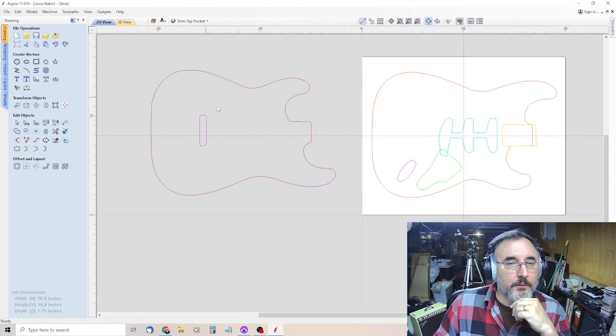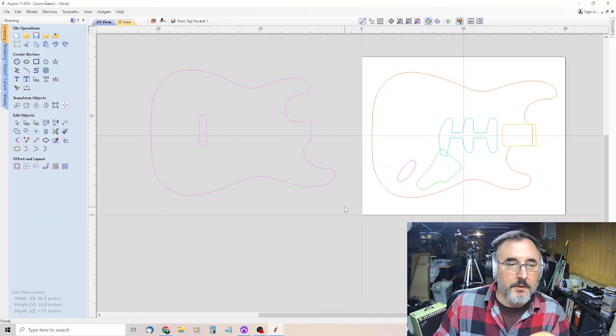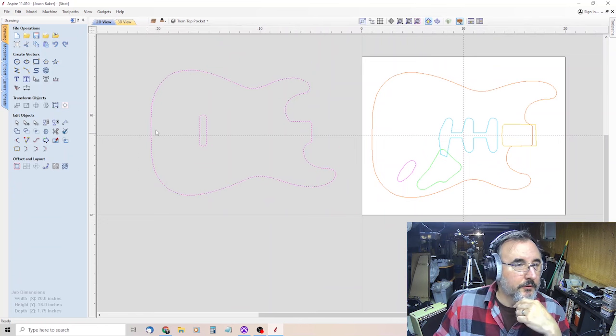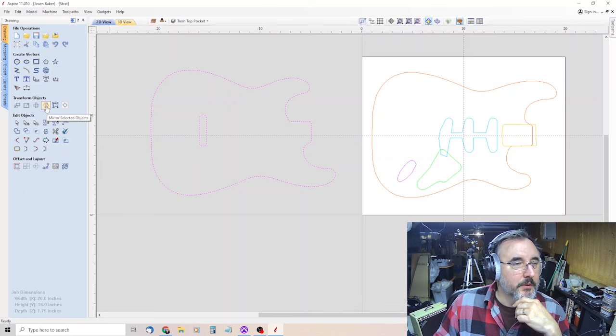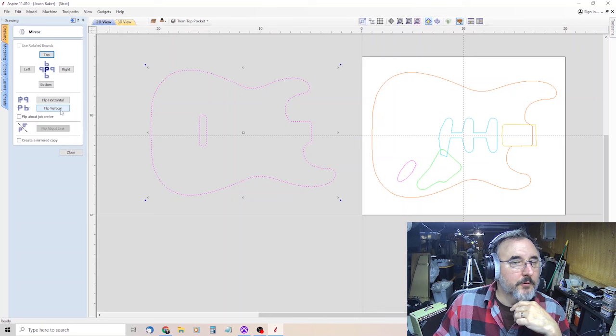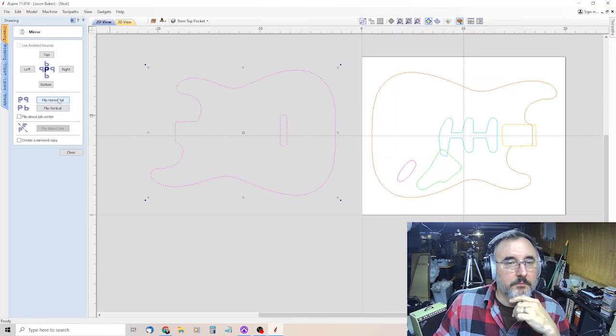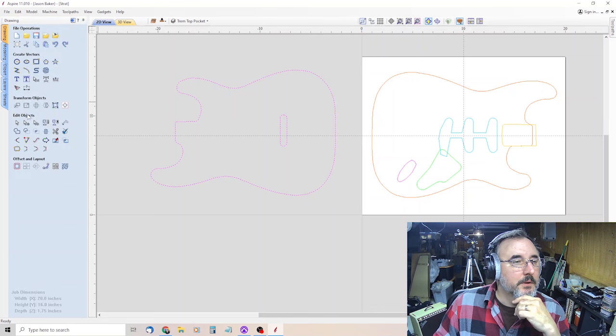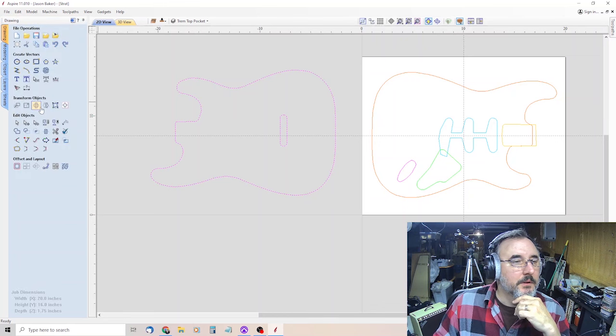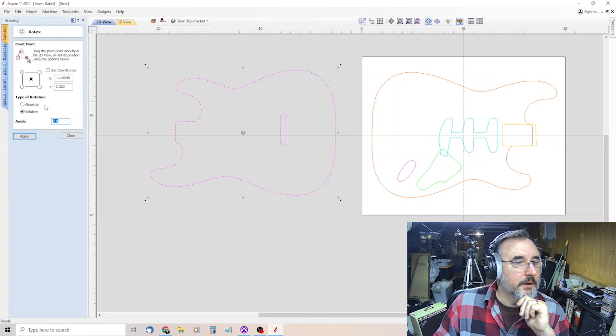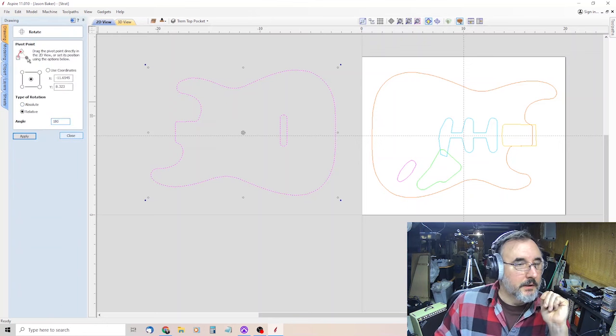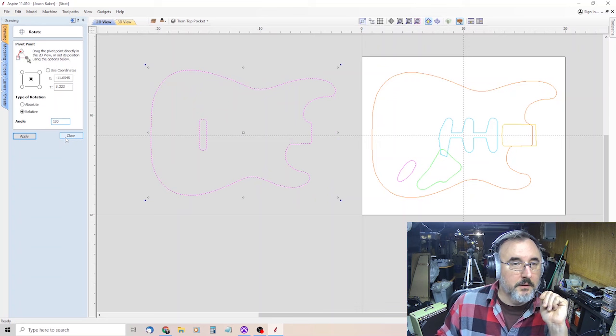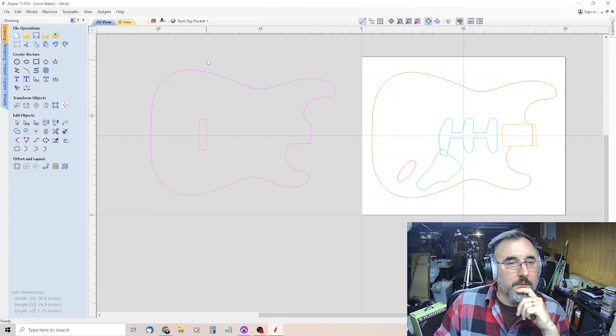And then you can turn this where it says import strap body, that's the layer that was created when you imported this back portion. I'll make it plum and rename it trem top pocket. And then you kept your outline. And then you notice this is flopped, it's a mirror image. So we'll click on it, come over here to transform objects, mirror selected objects. Flip horizontal is good.